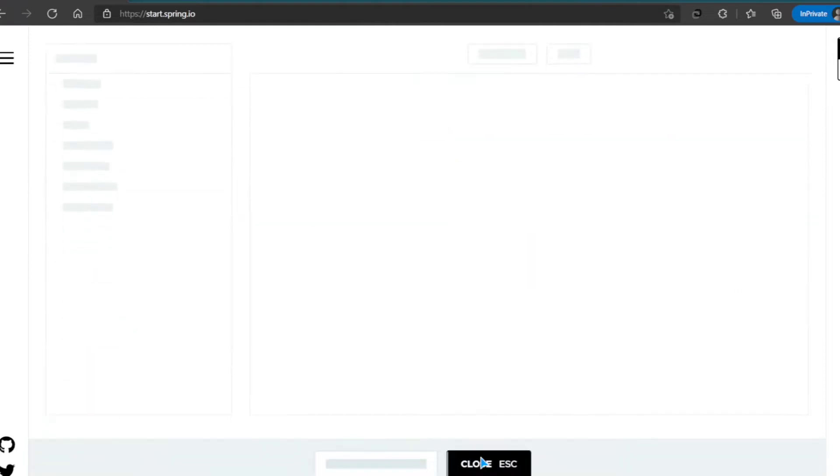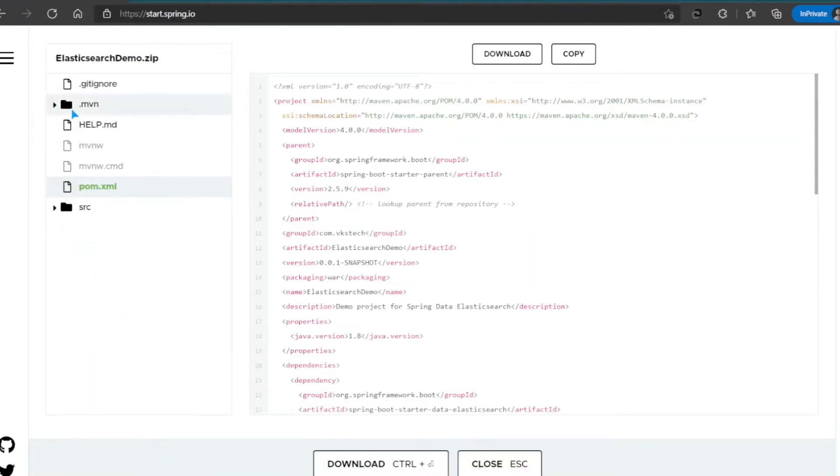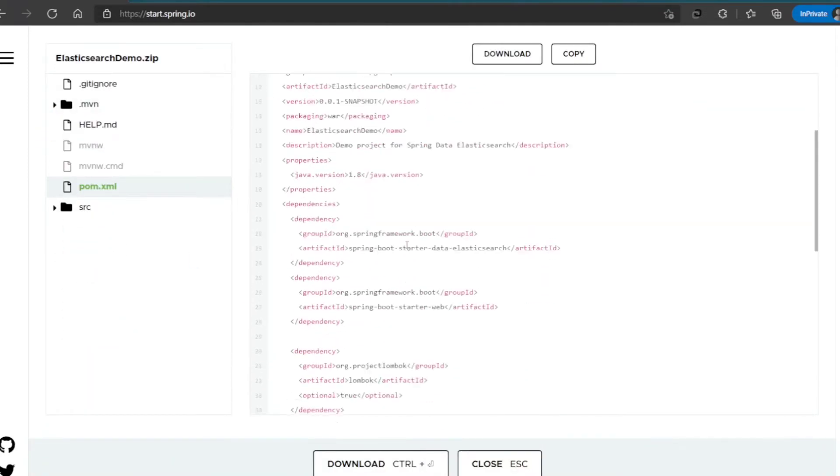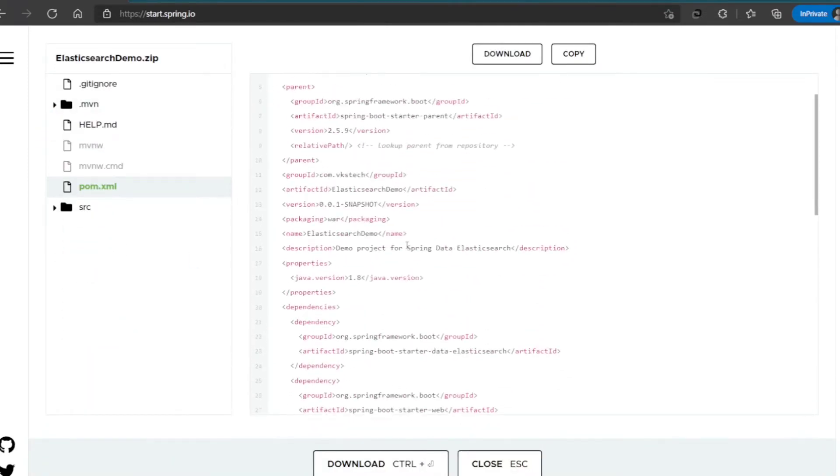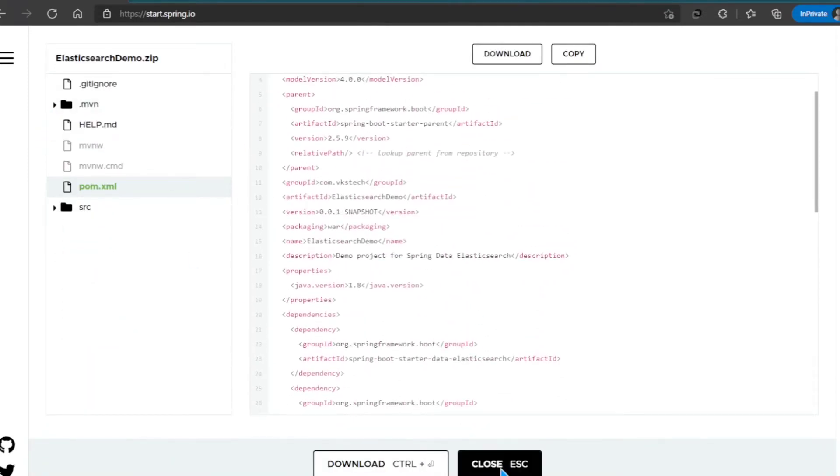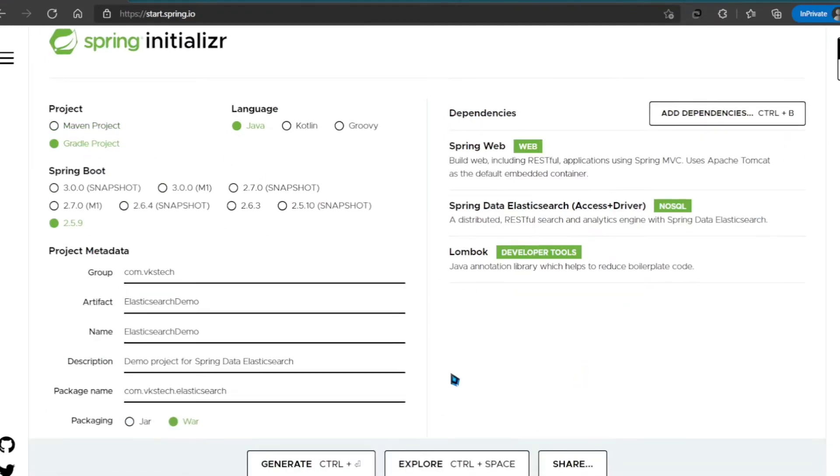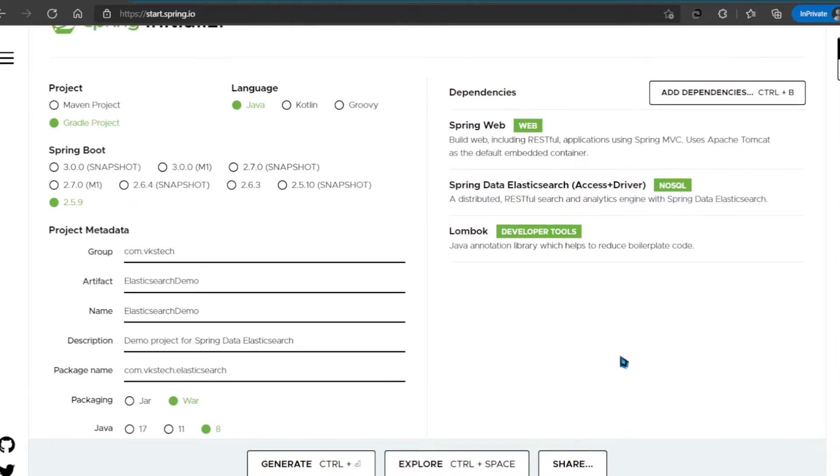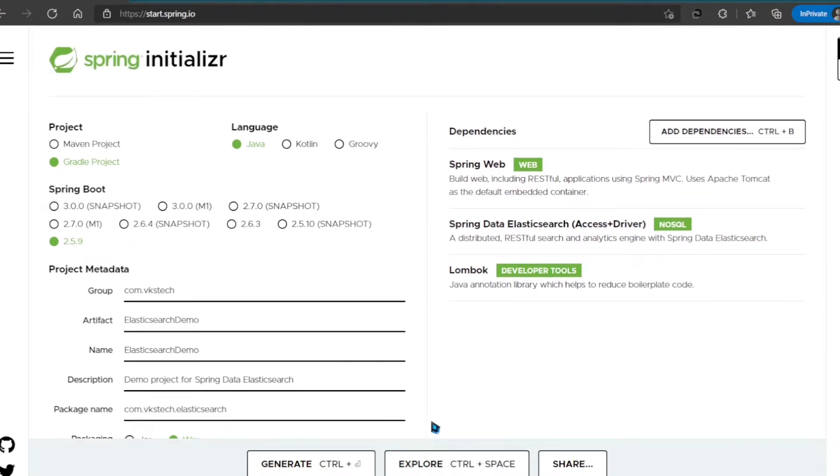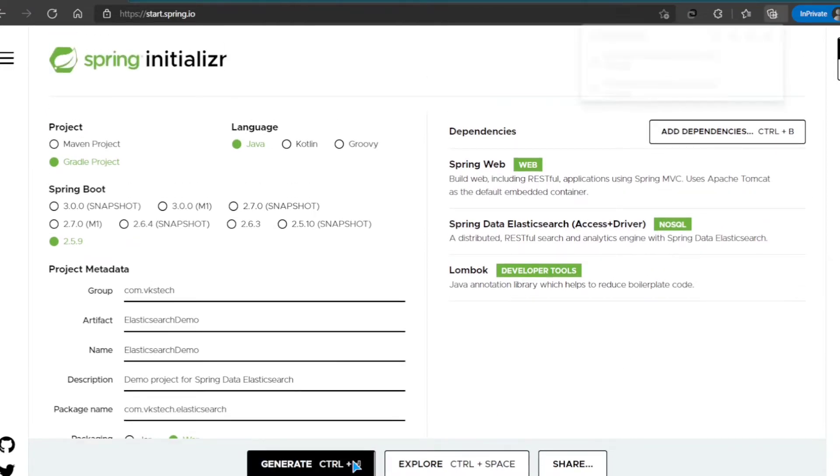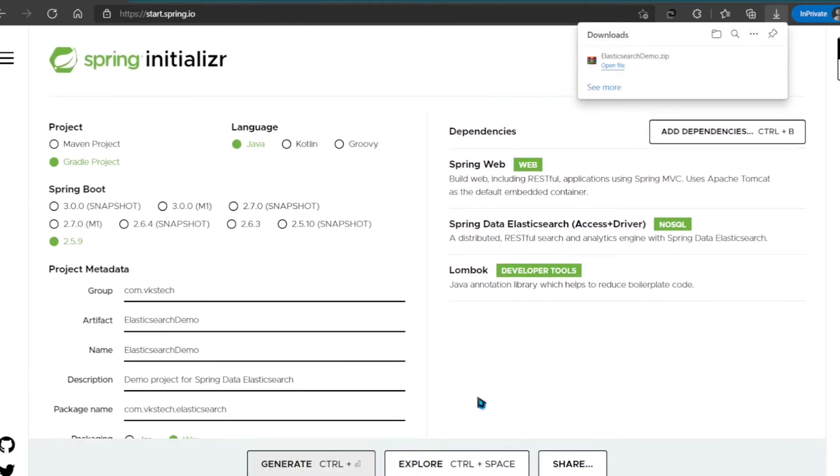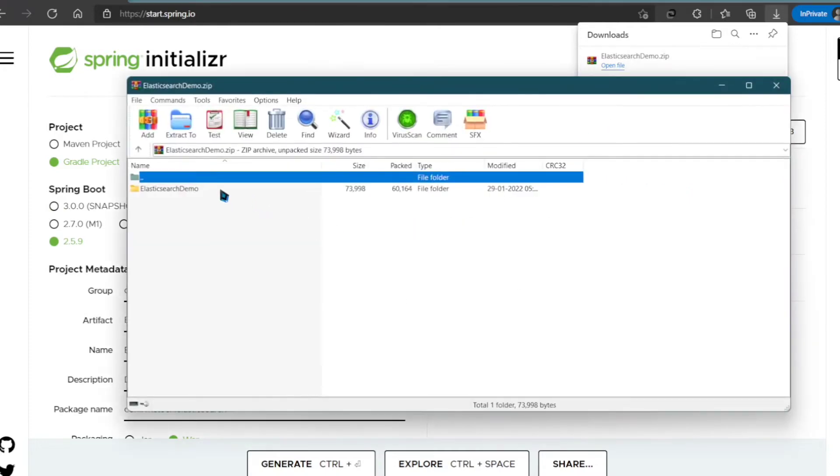You can also click on Explore to check if everything is fine. I'm changing the Build Tool to Gradle, then click on Generate. This will download the project as zip.